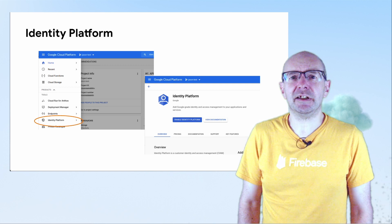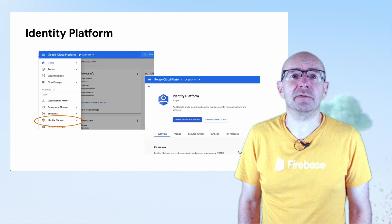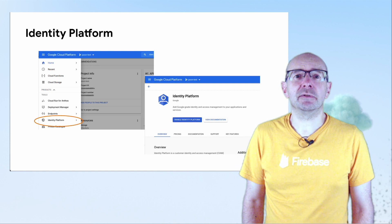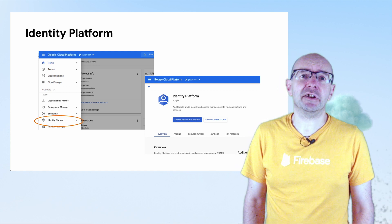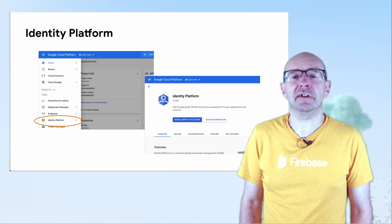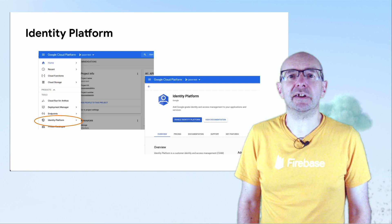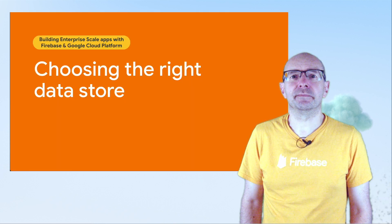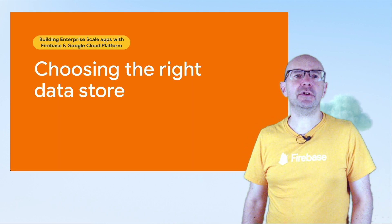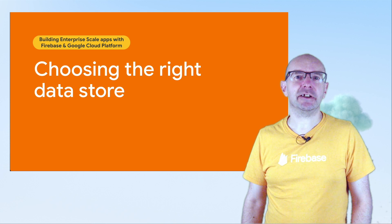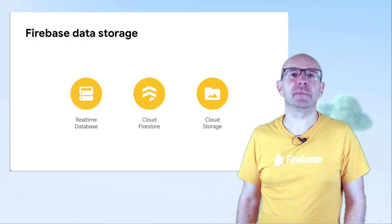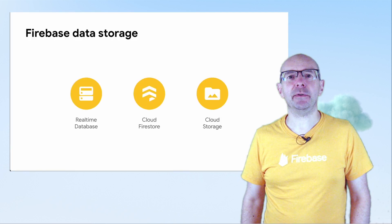To upgrade to GCIP, go to the Google Cloud Platform console, search for Identity Platform and click the upgrade button. Before you do this, check the pricing to see how GCIP is charged differently to Firebase Authentication.